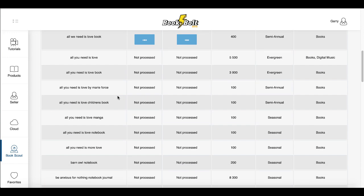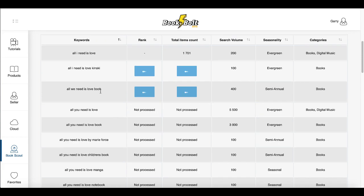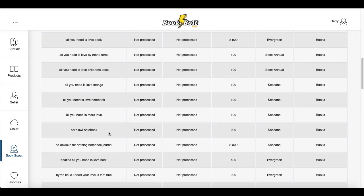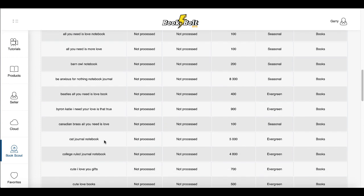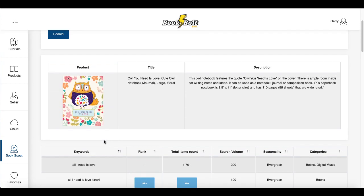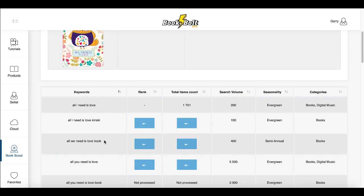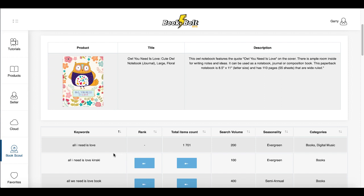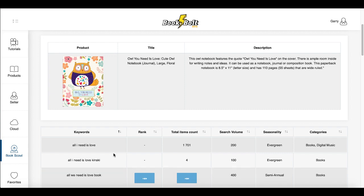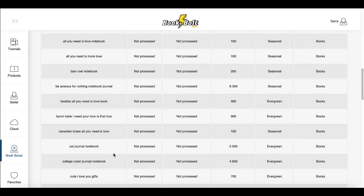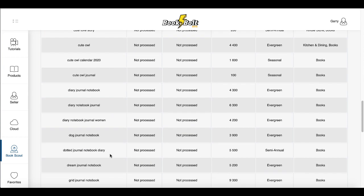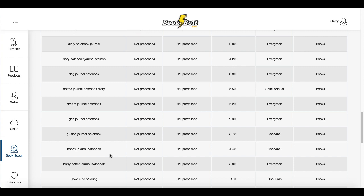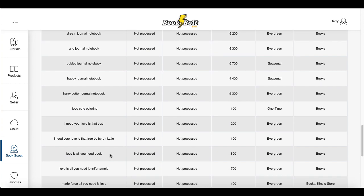Book Scout also shows seasonality and the categories people are looking for that this book's author used to optimize their keyword lookup. You can see keywords like 'all I need is love,' 'all you need is love notebook,' 'barn owl notebook,' 'cat journal notebook.' The tool is not meant for you to blindly copy these keywords — you need to use this as another tool in your tool belt alongside your own brain and intuition. But it's very valuable, surfacing ideas like 'cute owl calendar' and 'daily journal notebook' that you might not have thought of.